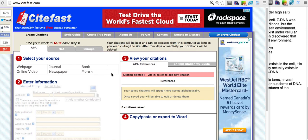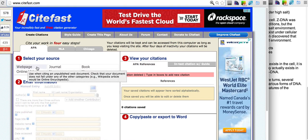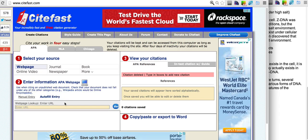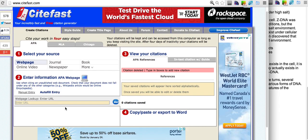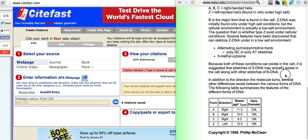In this video we will learn how to cite a web page using sitefast.com. So the first thing we're going to do is click on the web page button on sitefast and now we're going to need the URL of the web page that we want to cite.